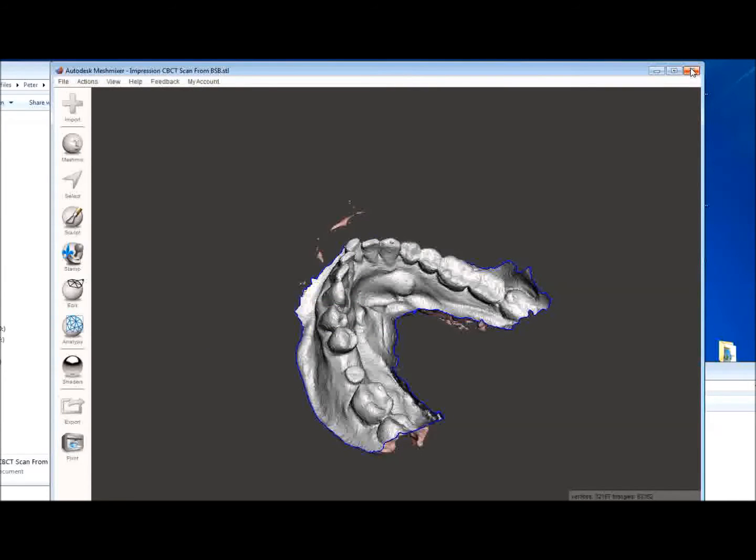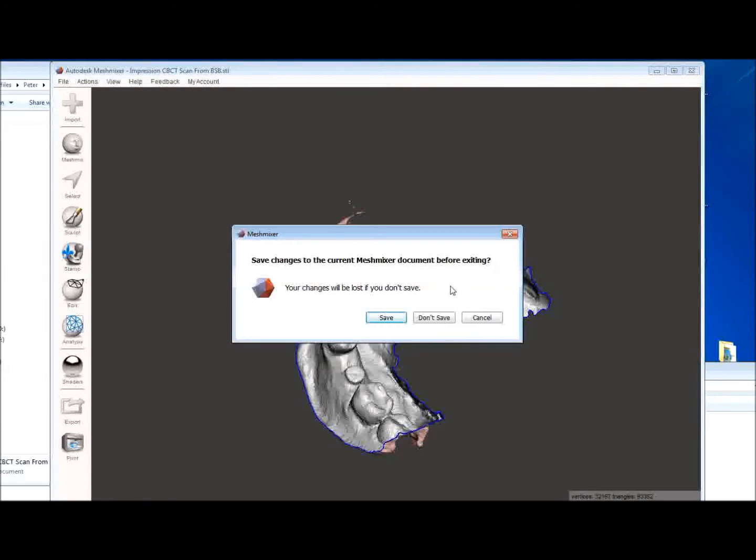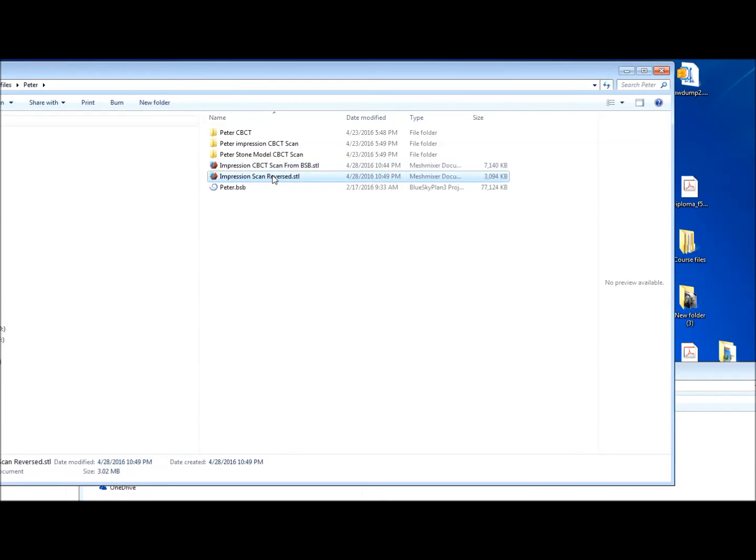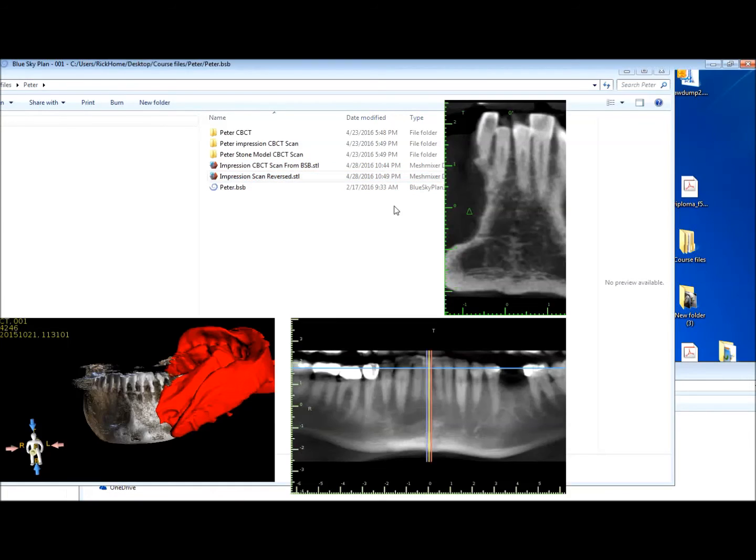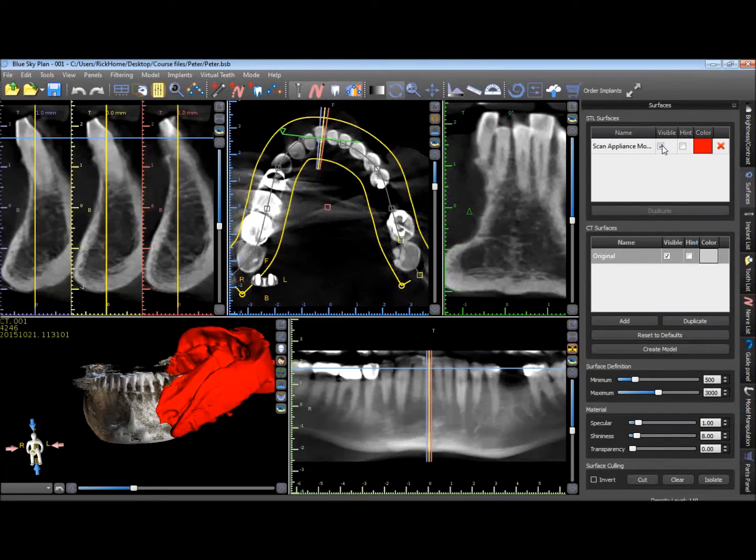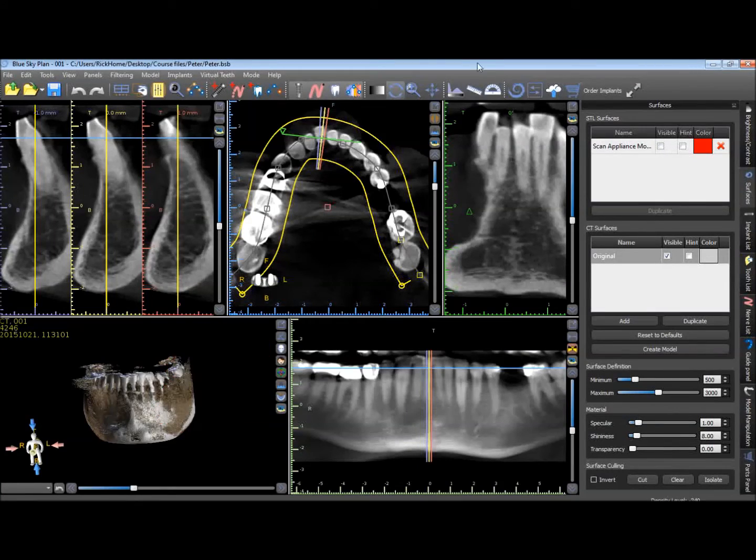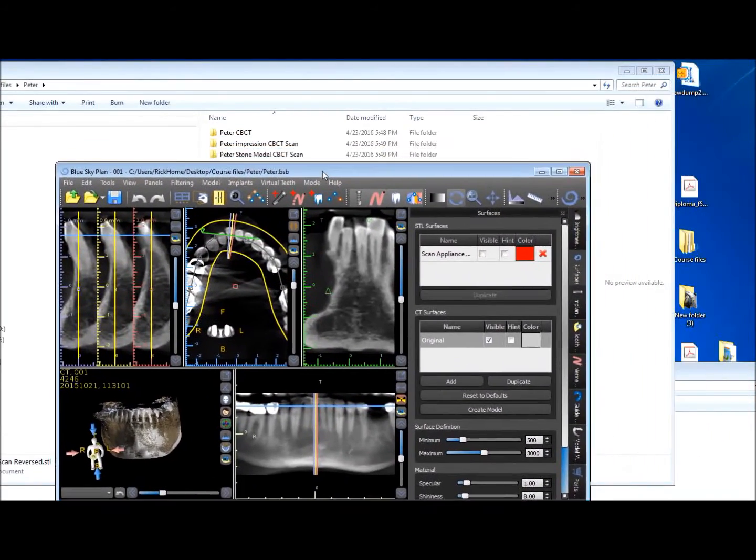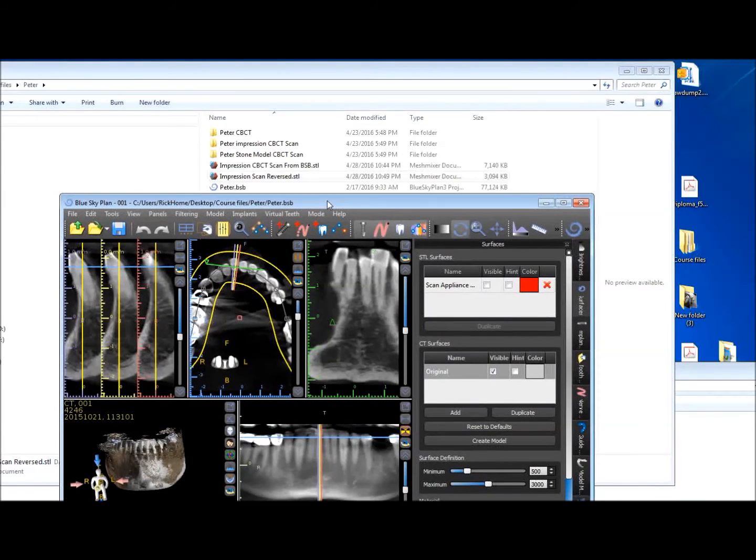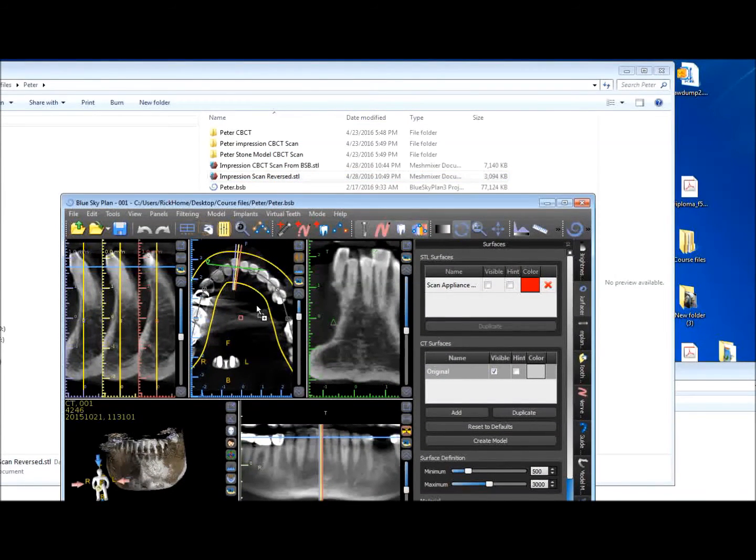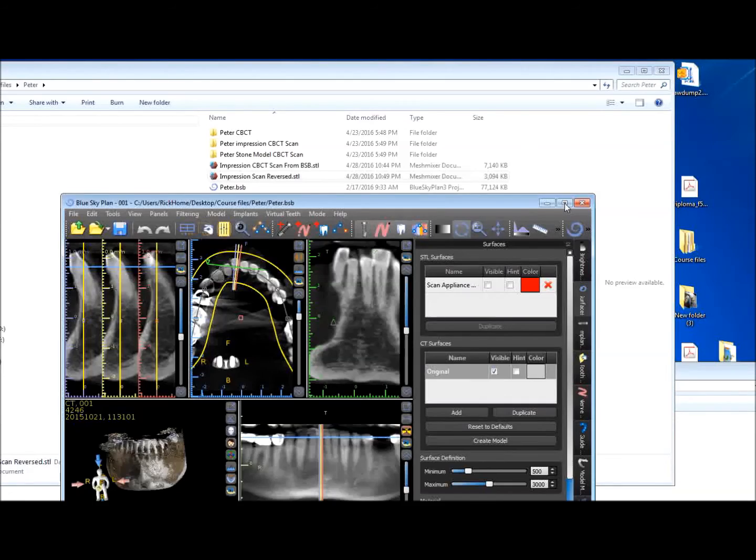We can now close Mesh Mixer. We're not going to save the Mesh Mixer file, it's already saved as an STL. And then we can now bring this back. We're going to get rid of the scan appliance model. That was the original one we brought in as a DICOM. And we can now bring this impression scan reversed into the Blue Sky software.